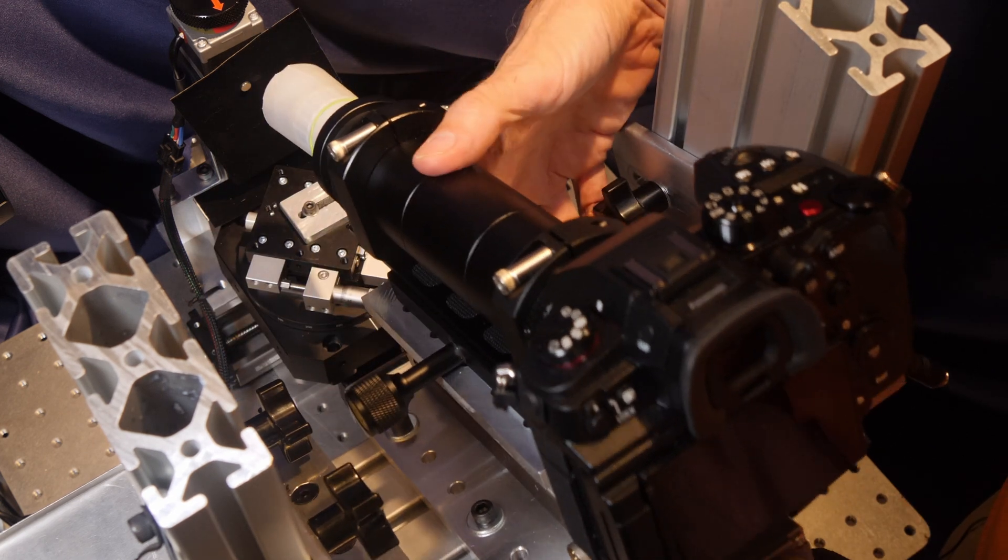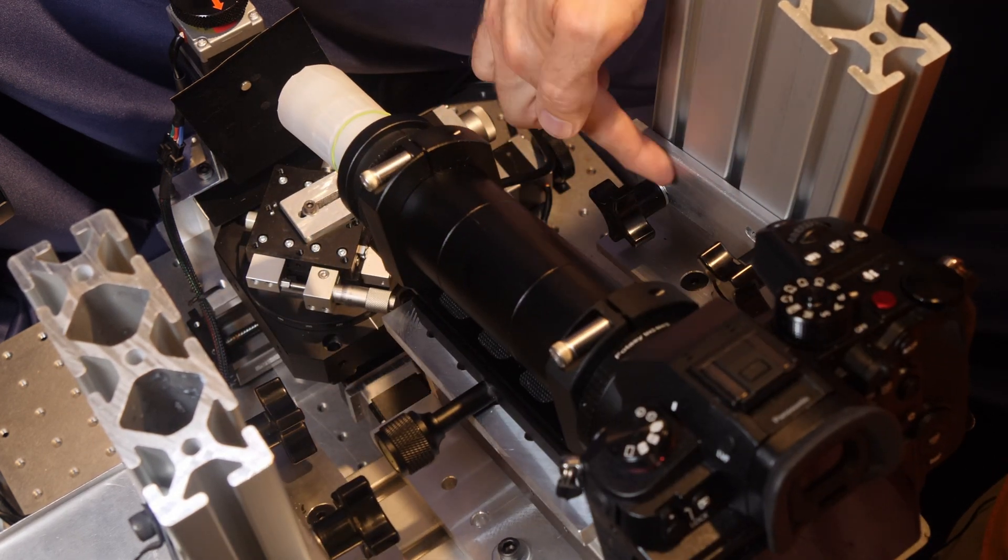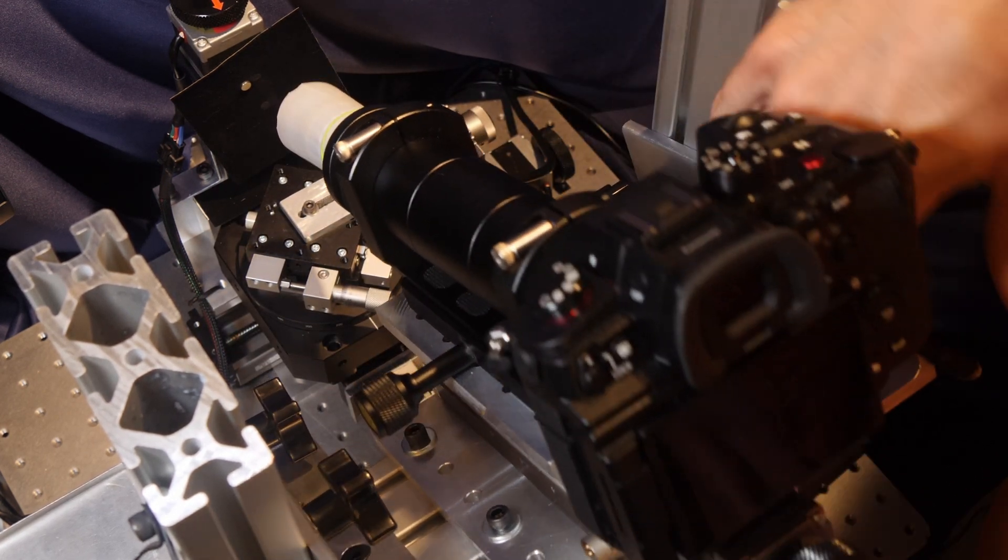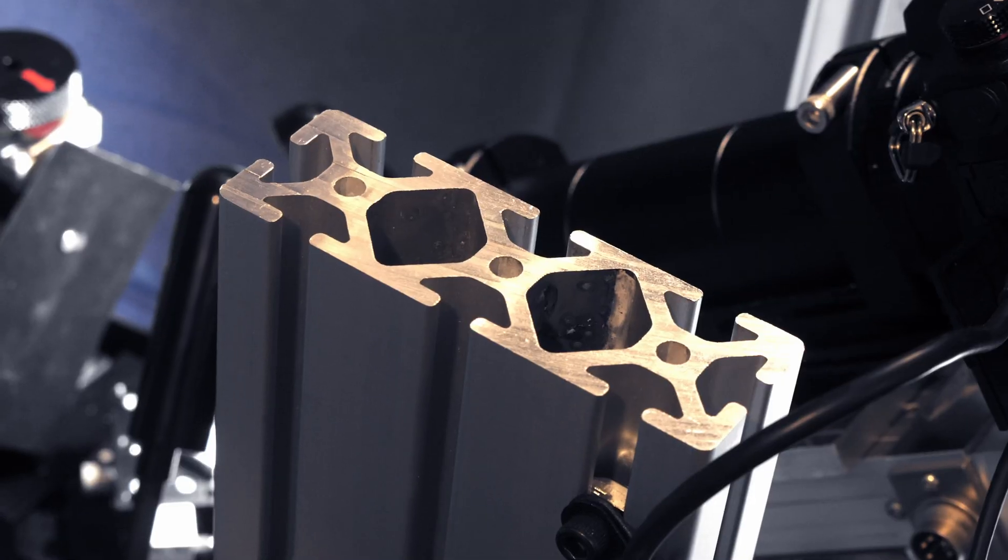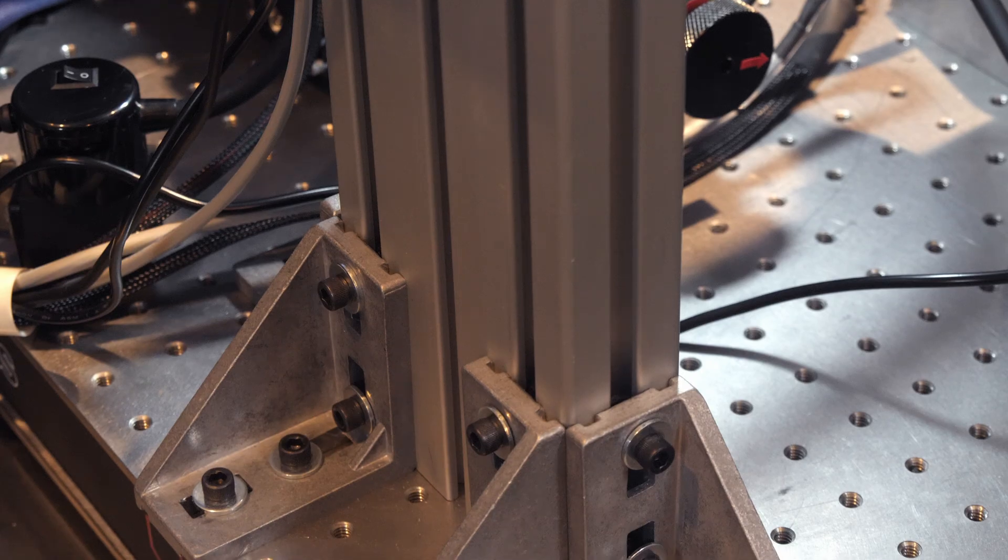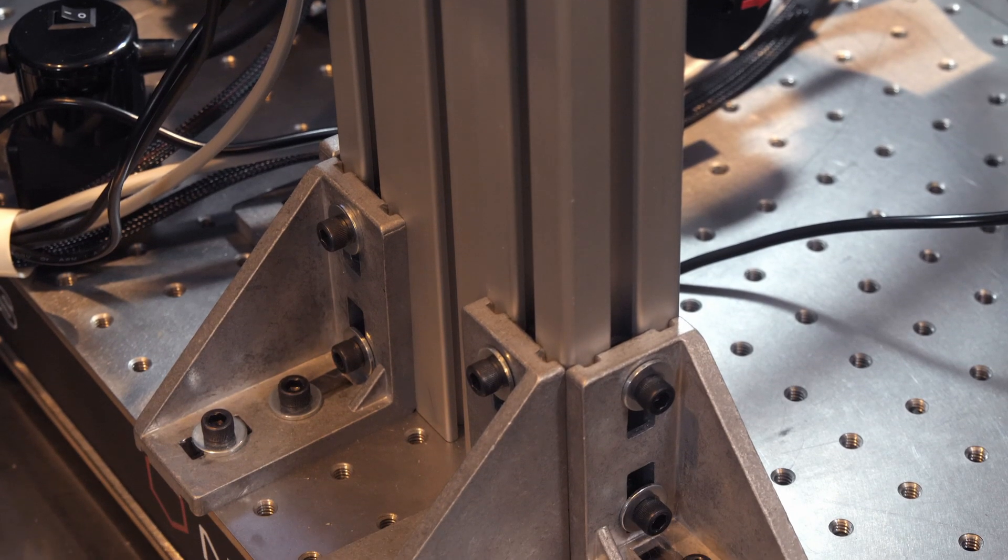In my last video I went over the mechanical design of the system and how I tried to make it easily adjustable while also minimizing vibration. So you might want to check out that video if you haven't seen it yet.